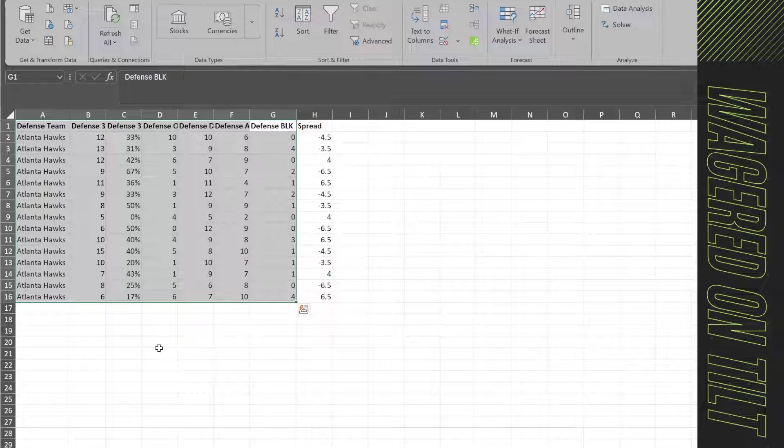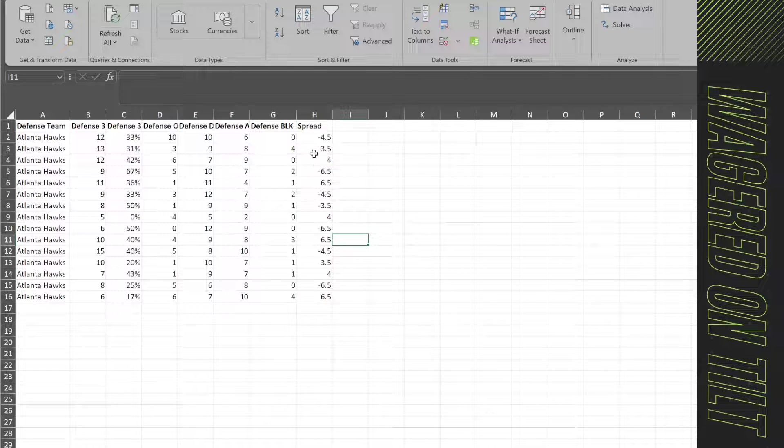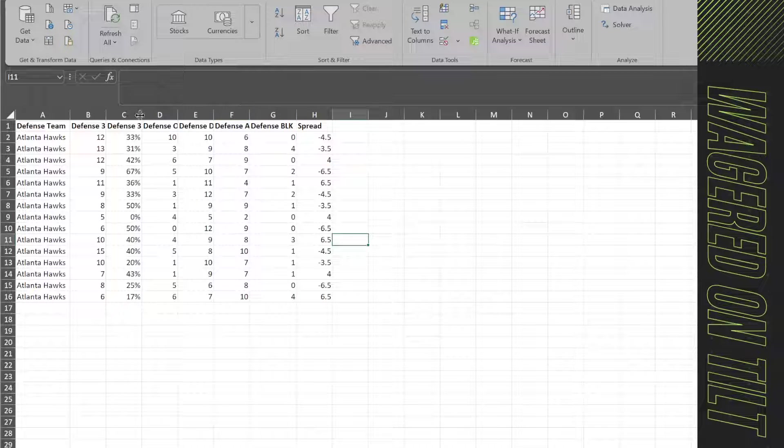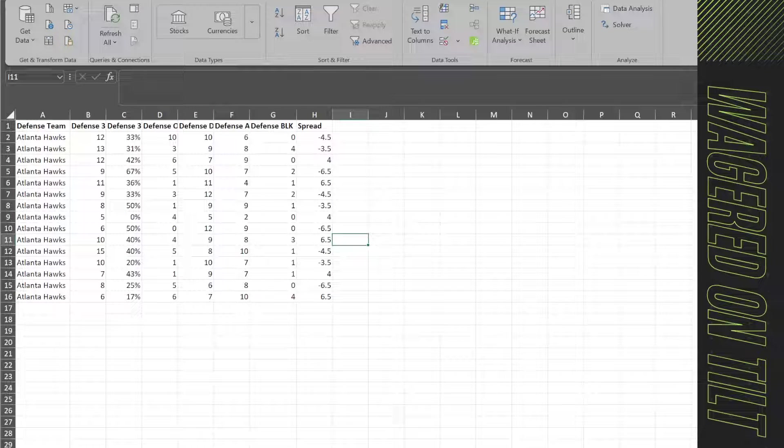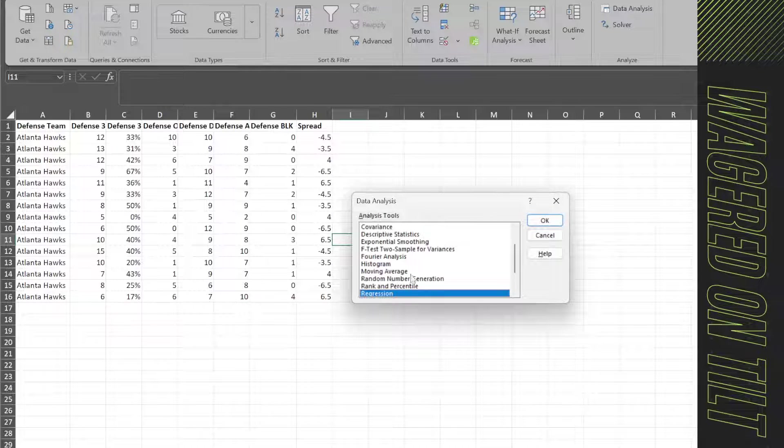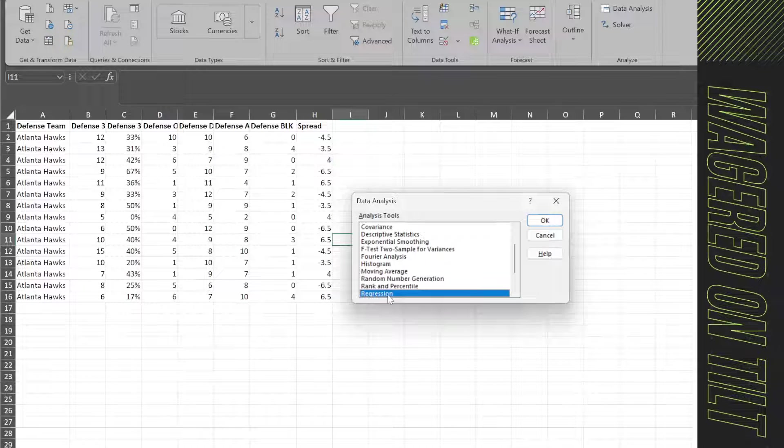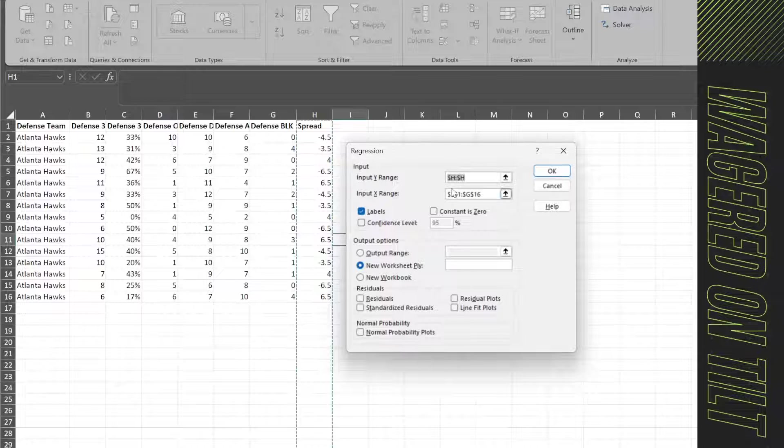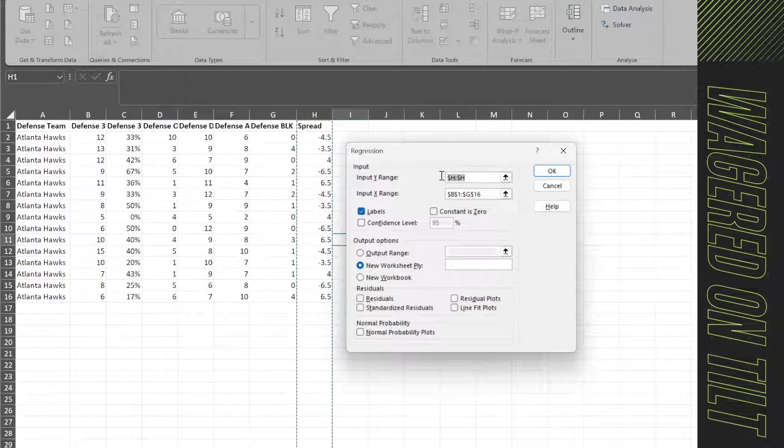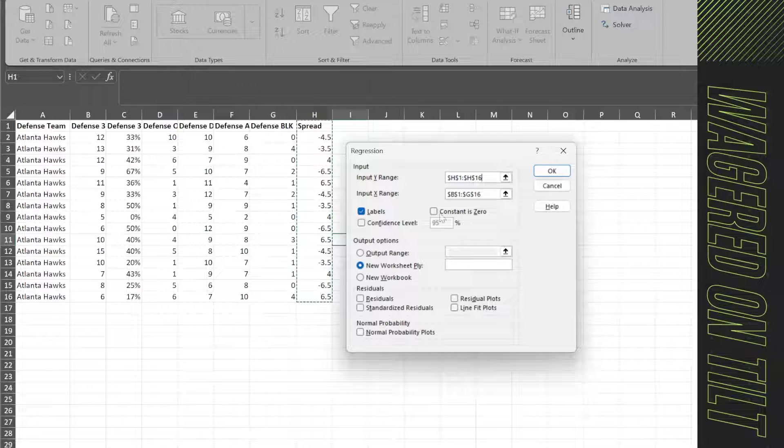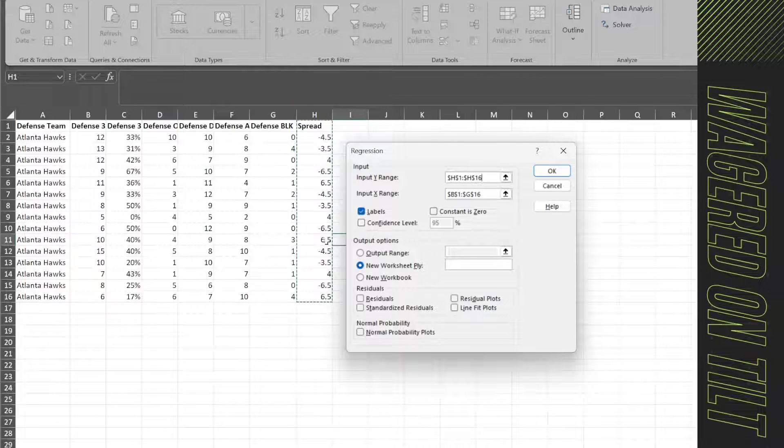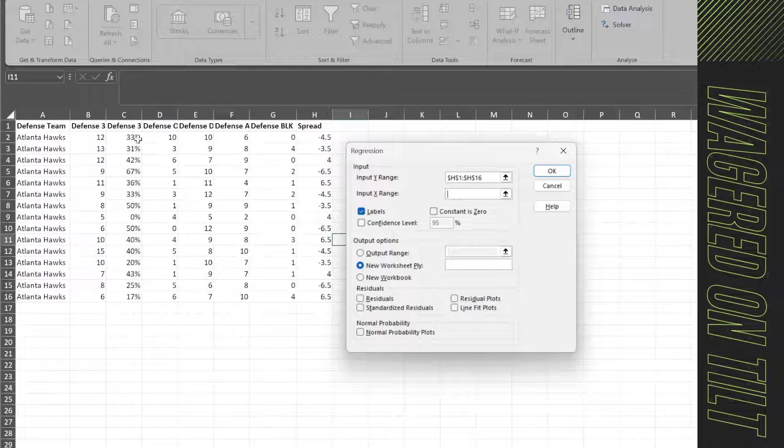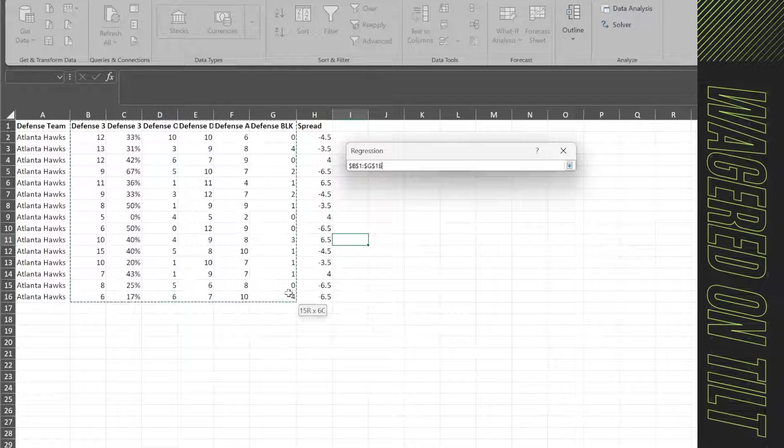So if you have player stats, you would take the player game level stats, compile them to become a team level stat, and then you're going to go ahead and put them in like this. So you're going to go into data at the top, you're going to come over to data analysis, look for regression, hit OK. In here, you're going to go ahead and set your Y, being what the output is, what you're comparing to, what is the dependent variable. Then you're going to select your independent variables.